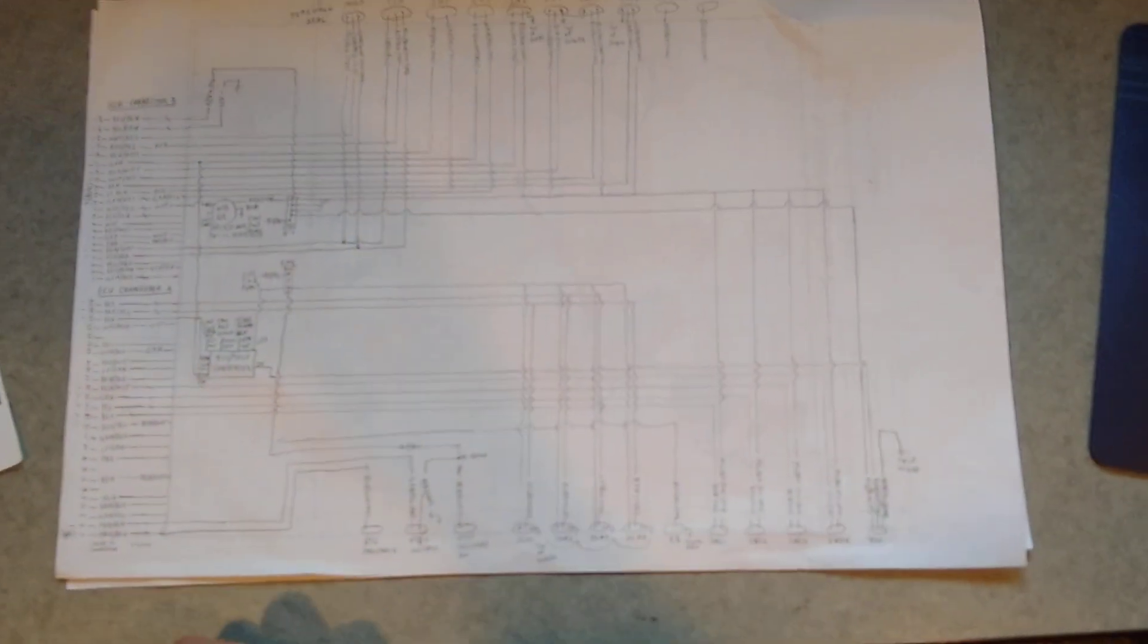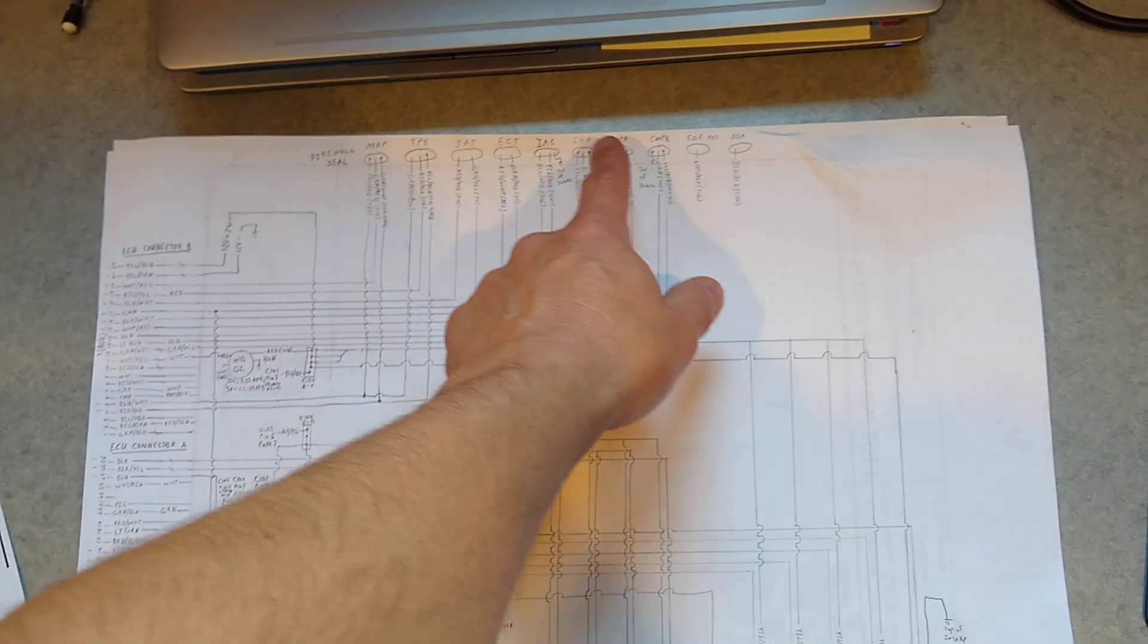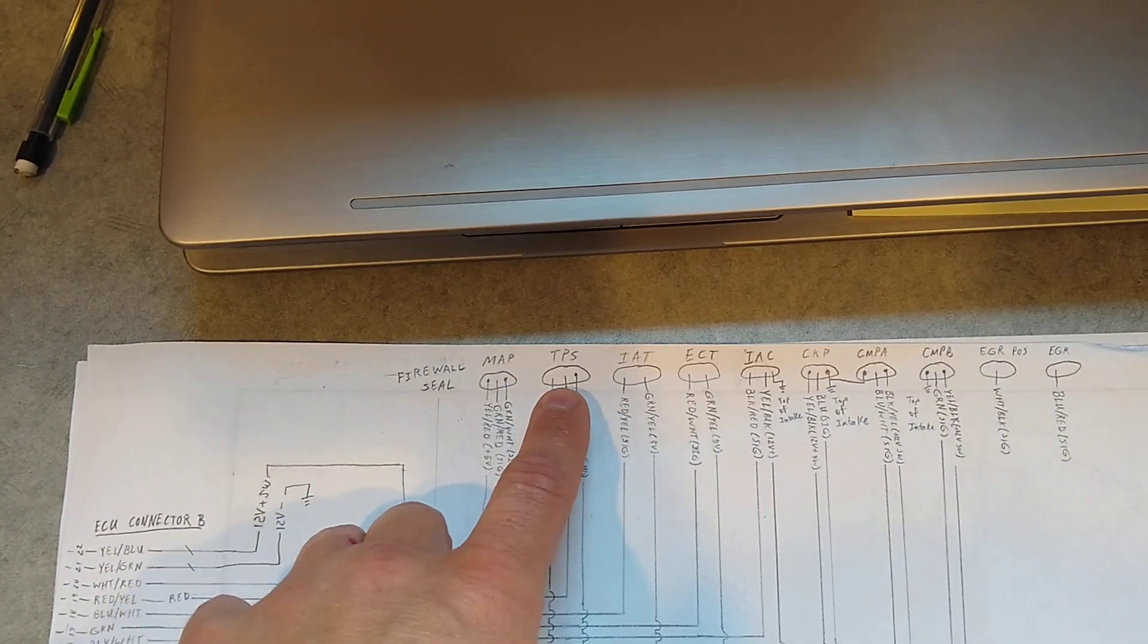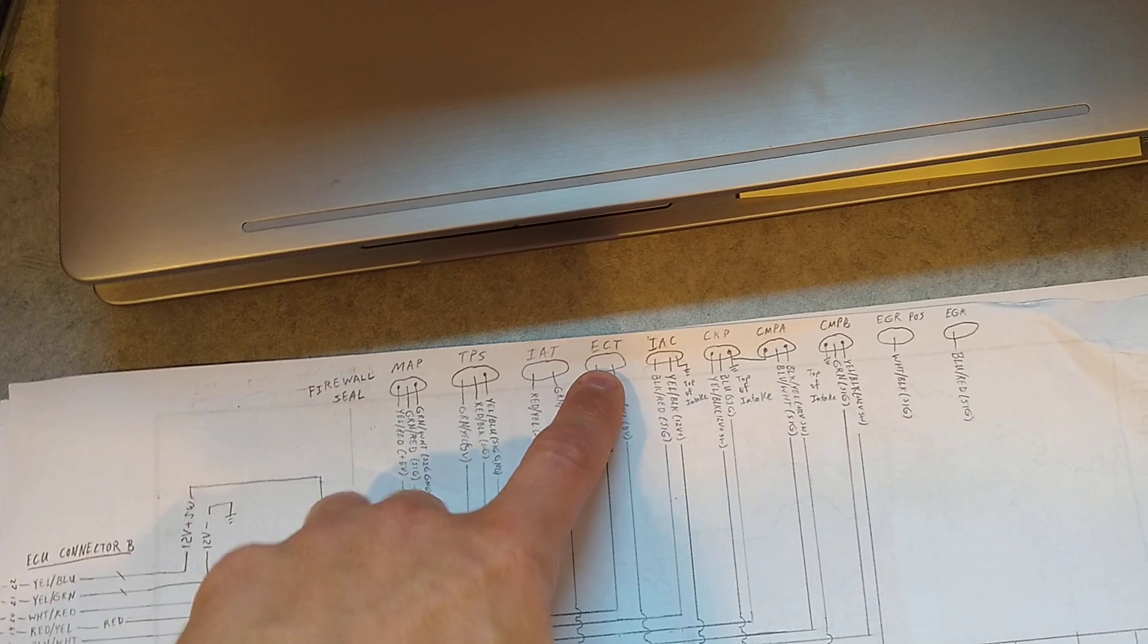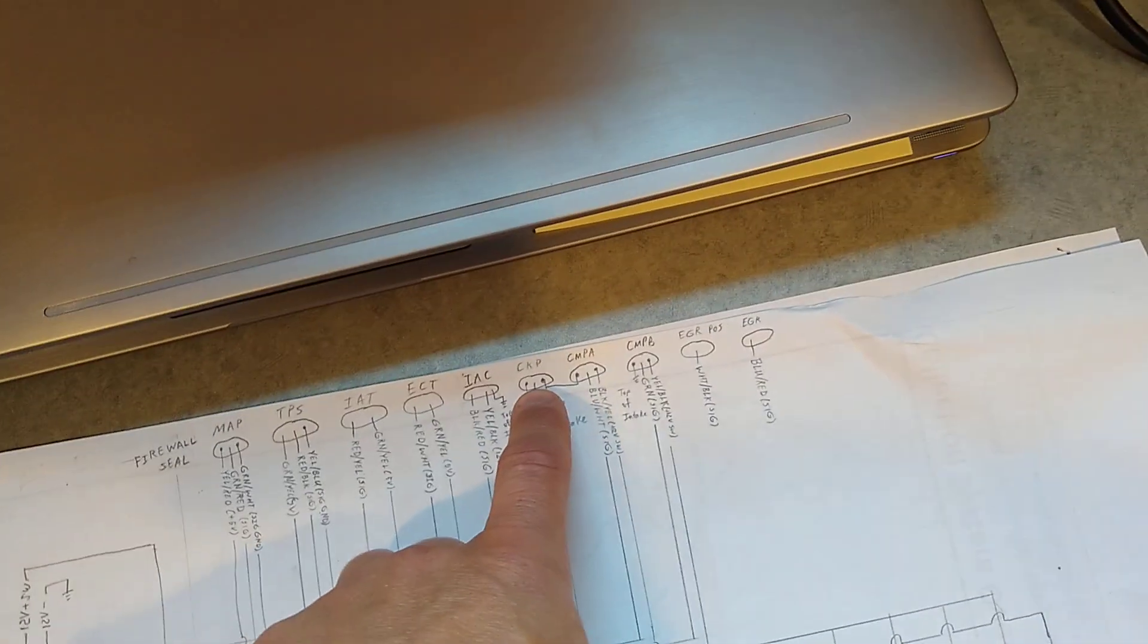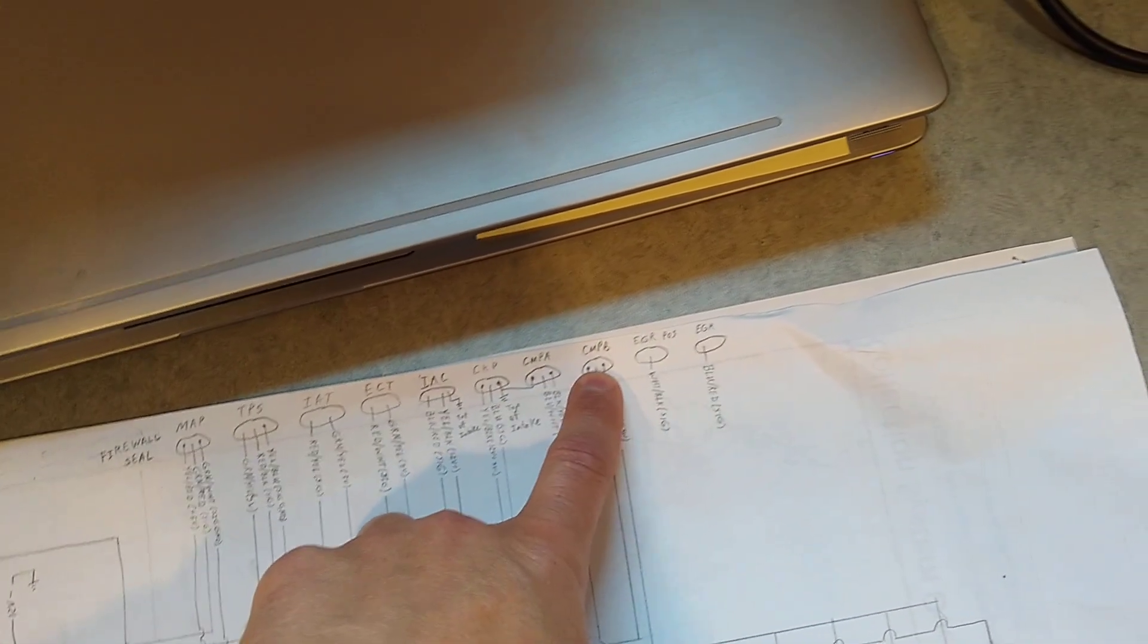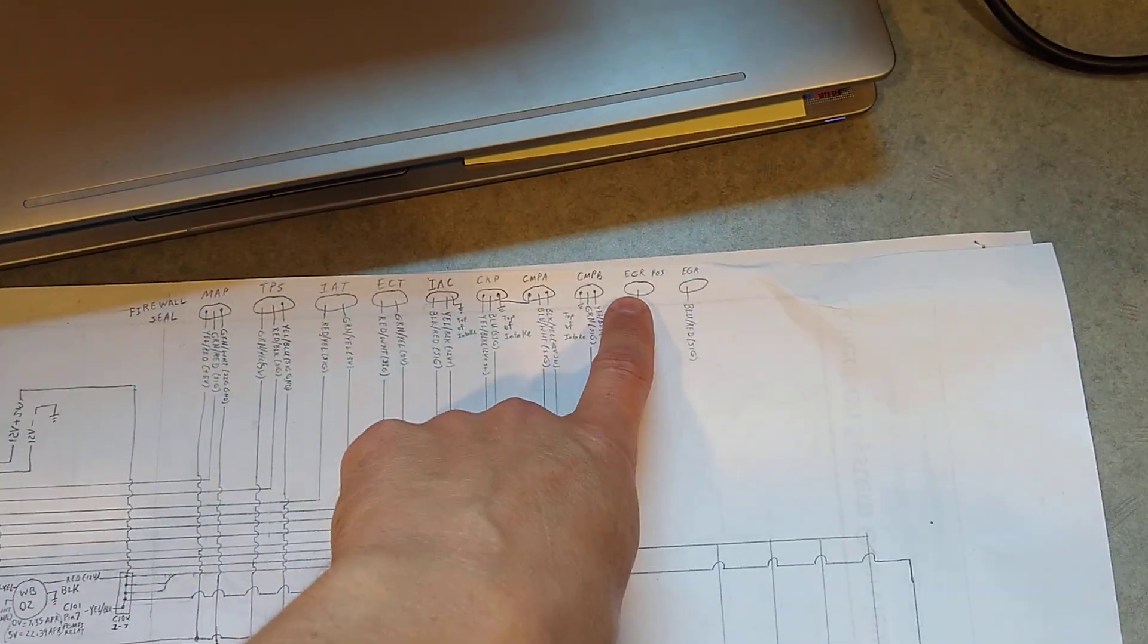Once you identify what all the possible connections are, all up here are the sensors. A lot of the outputs are over here are down on the bottom. So you got manifold pressure, throttle position sensor, intake air temp, engine coolant temp, idle air control, crank position, intake cam position, exhaust cam position, EGR. I'm not planning to wire those up, but they do exist. So I could show them just going to nowhere here.